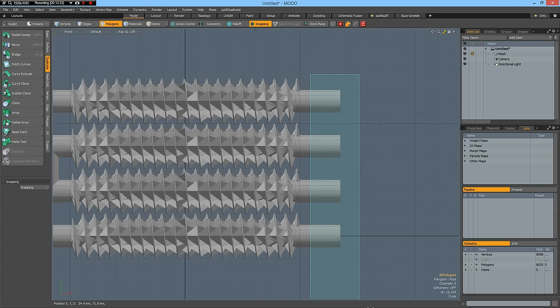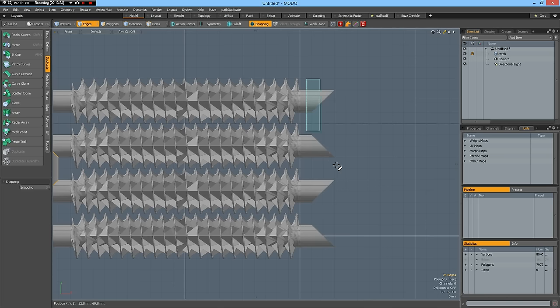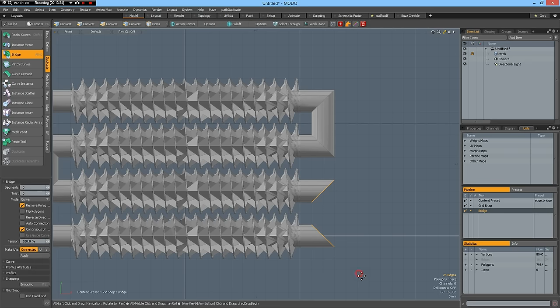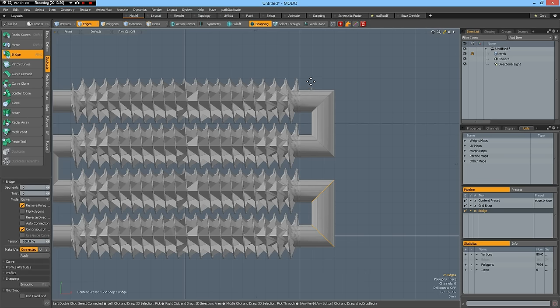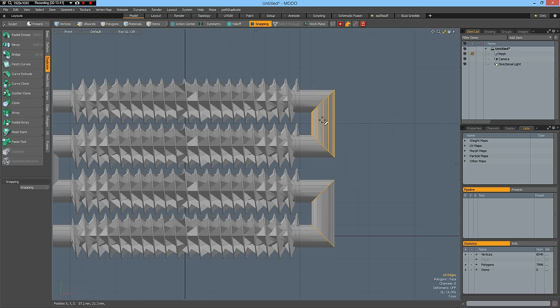Select these edges and bridge them. Do the same here. Delete these polygons. Delete. Select these edges and bridge them as well.